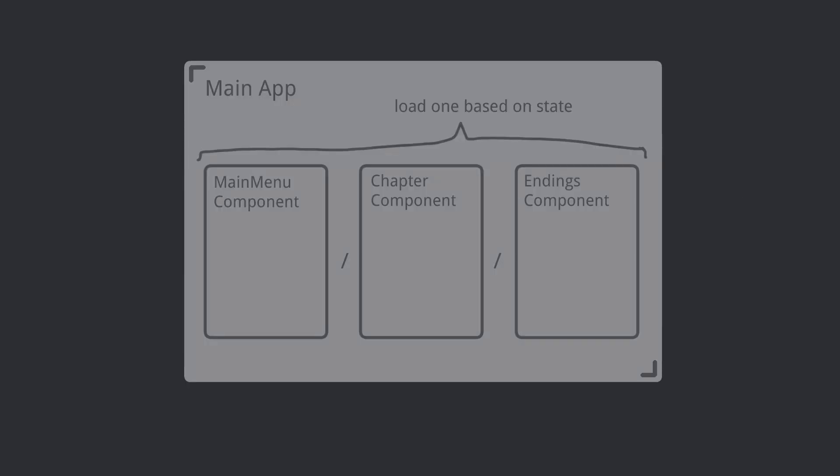Here's the main gist of my component structure. The main app has a view container and inside it we load either the main menu, chapter, or endings component, based on game state.